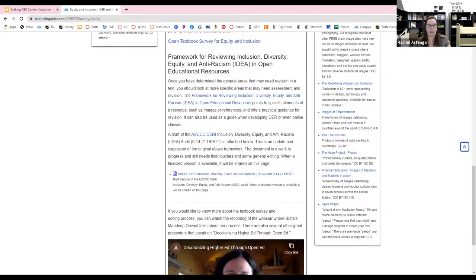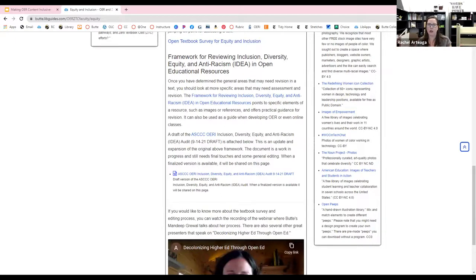We have the survey that Mandeep mentioned, we have the original version of the framework, and the updated version that ASCCC worked on over the summer. So we wanted to not just have the different elements to work through when looking at a text, but also provide information about why this is important — background and cultural awareness for editing a textbook for inclusion and diversity, and more specifically about OER and who writes OER.